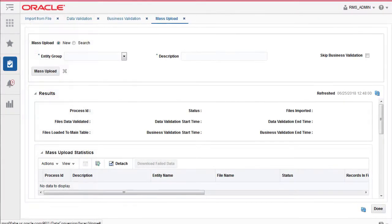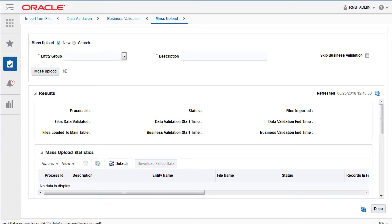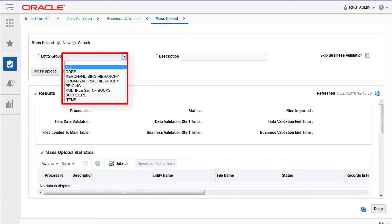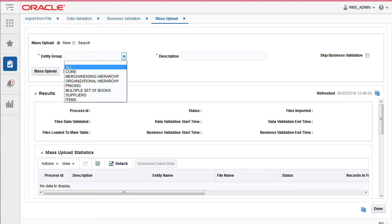To trigger mass upload, select the new radio button. From the entity group list, select all if you wish to trigger for all the entity groups or choose the individual entity group. In this demo, we will proceed loading all the entities from core entity group.